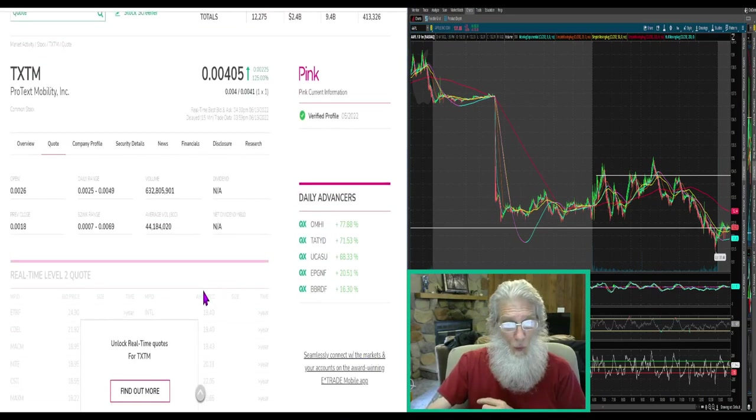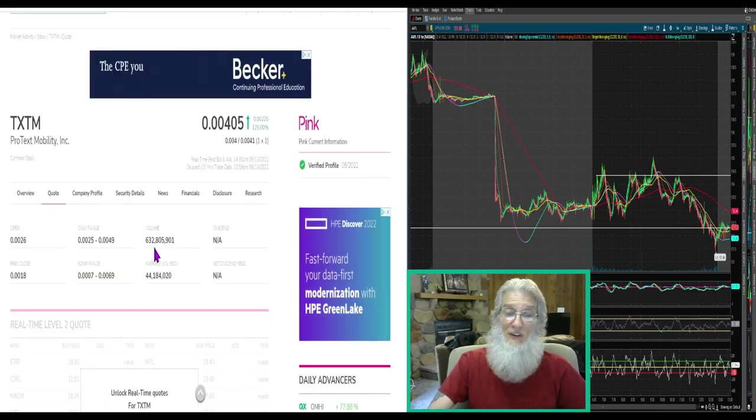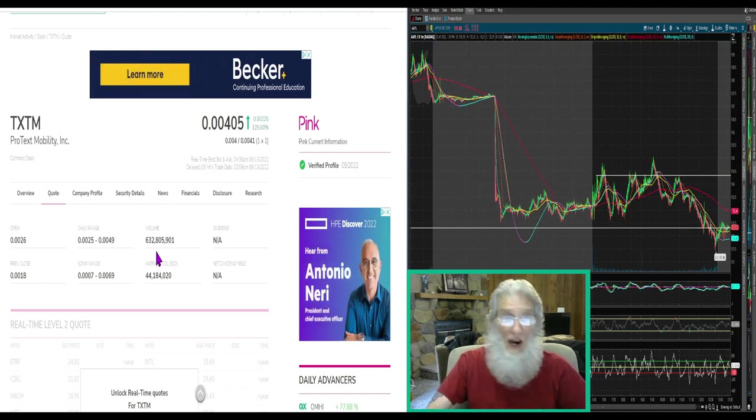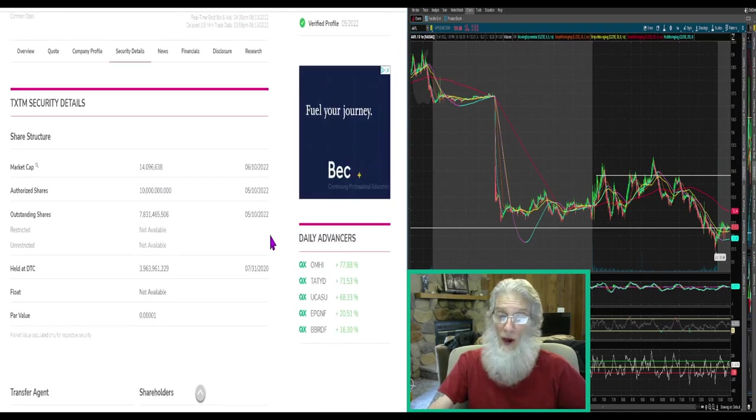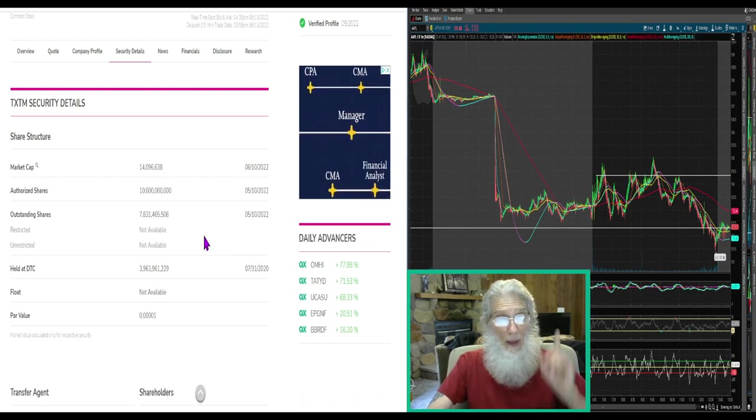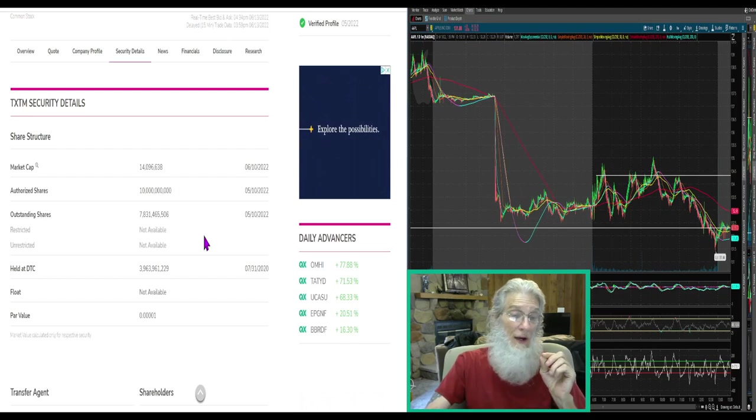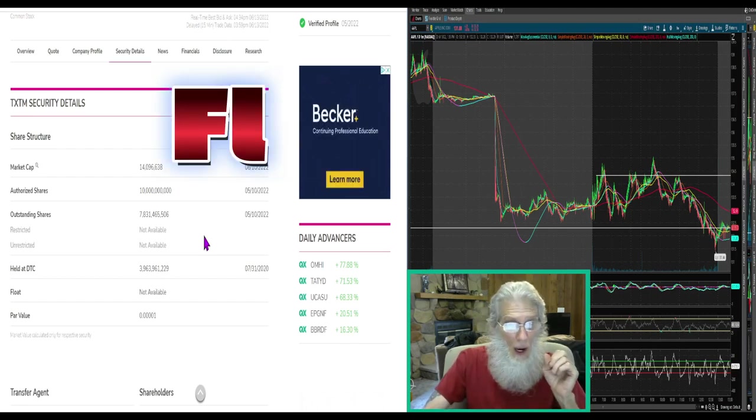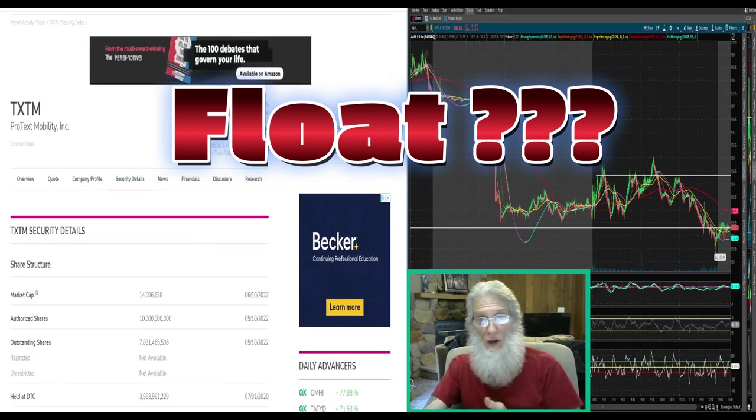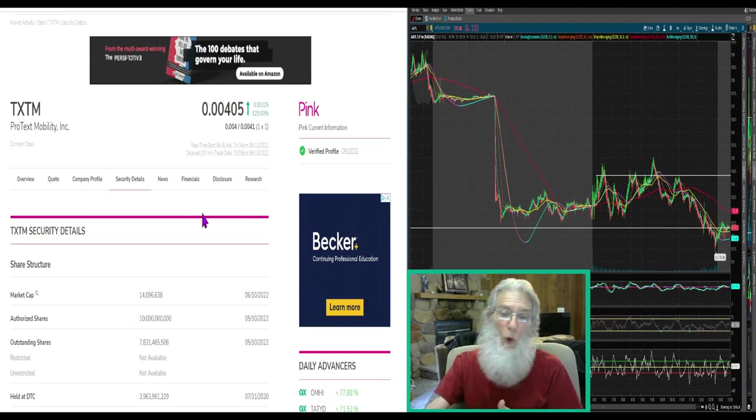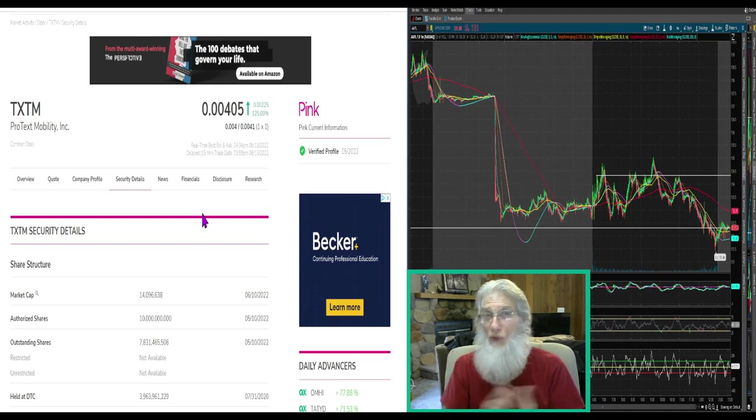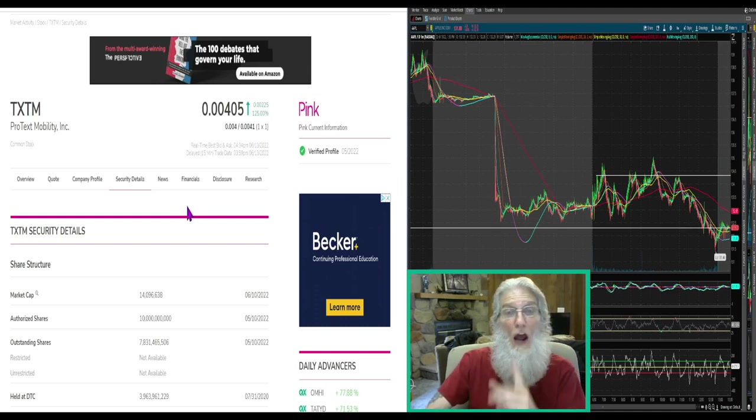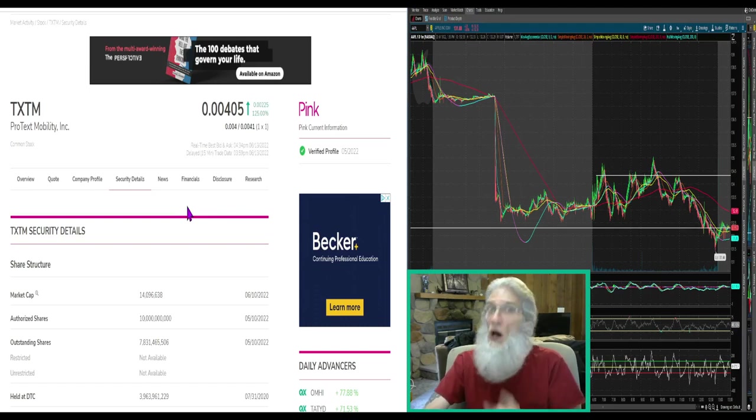We know what the volume was, she normally does 44 million shares a day, but today she did 632 million, much better. Share structure, let's hope for a low float. 7.8 billion is what they have outstanding. Oh my God. That's a heck of a lot, I'm going to expect a huge float. But look, it didn't bother the gains did it? So don't worry about the float if you're playing a day trade or swing trade.